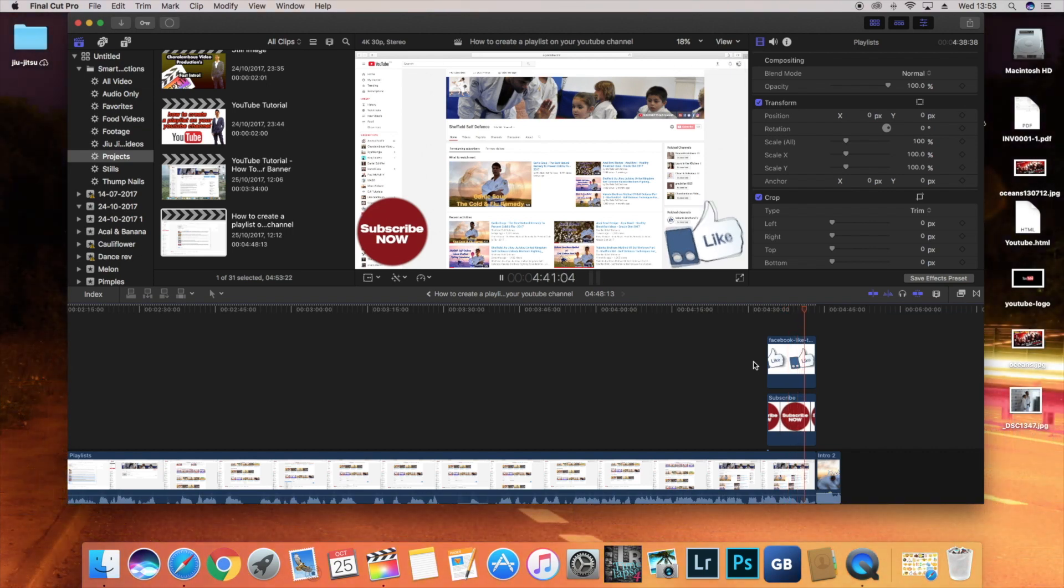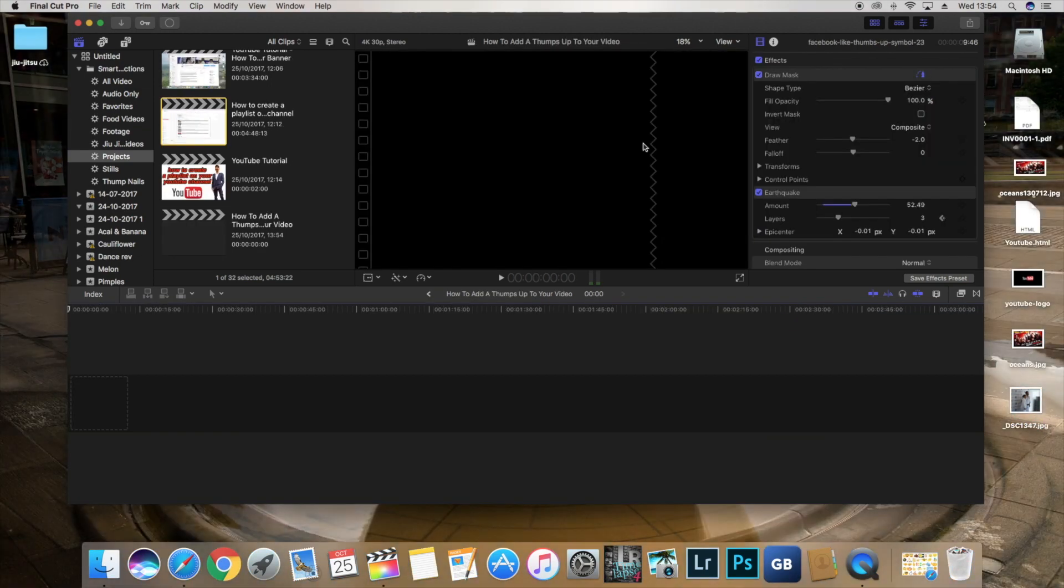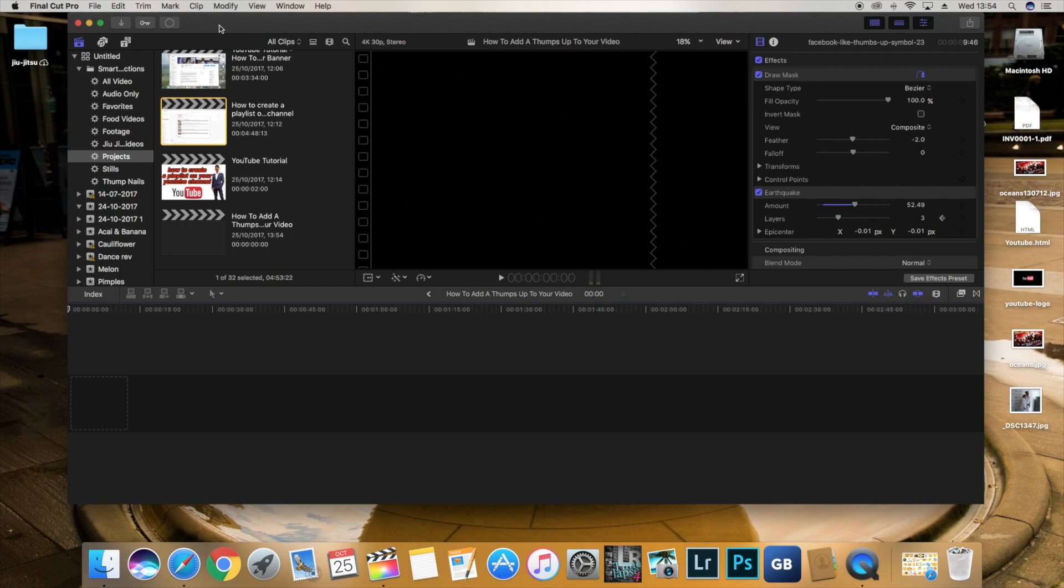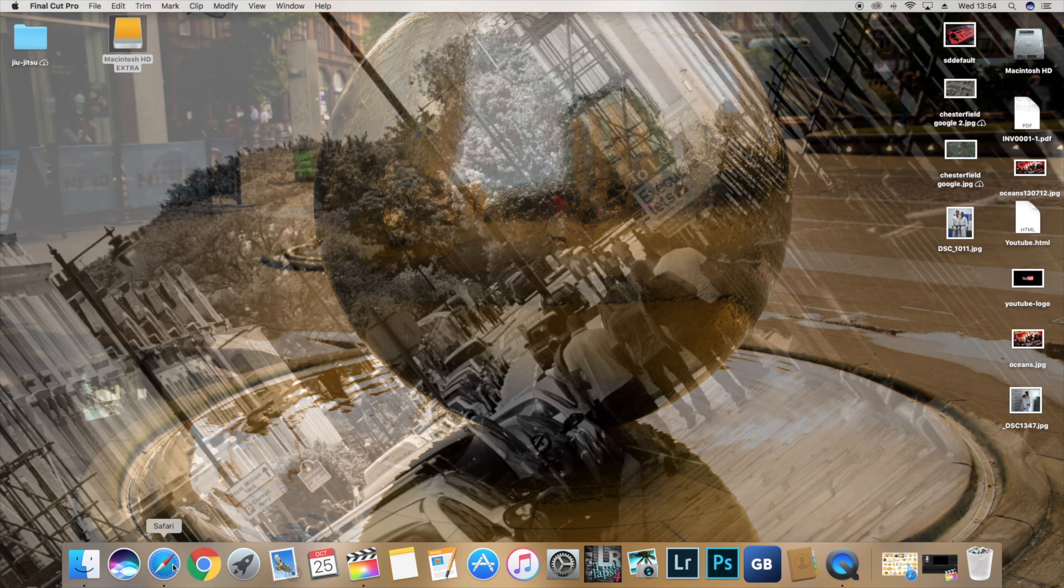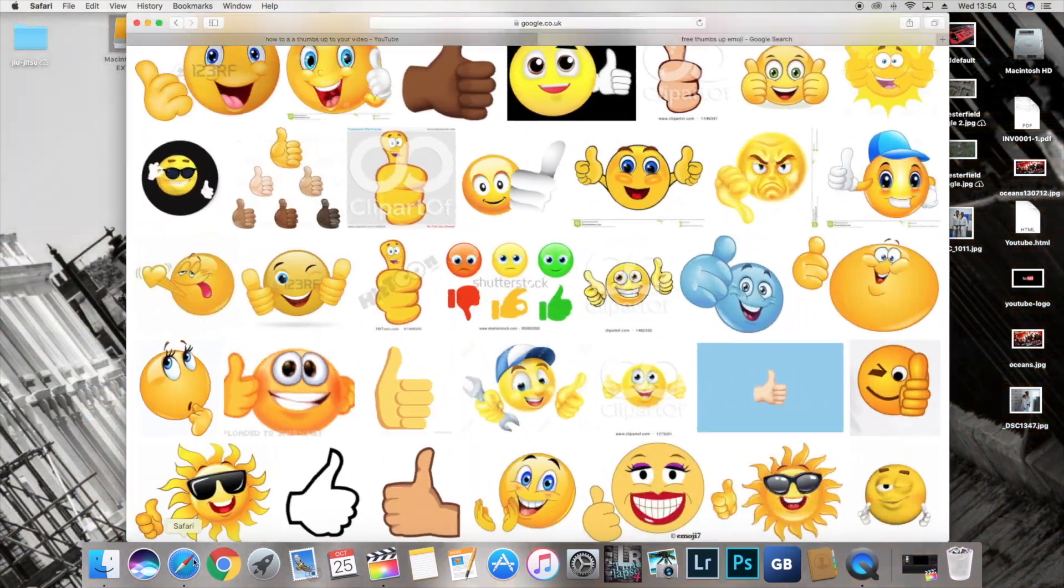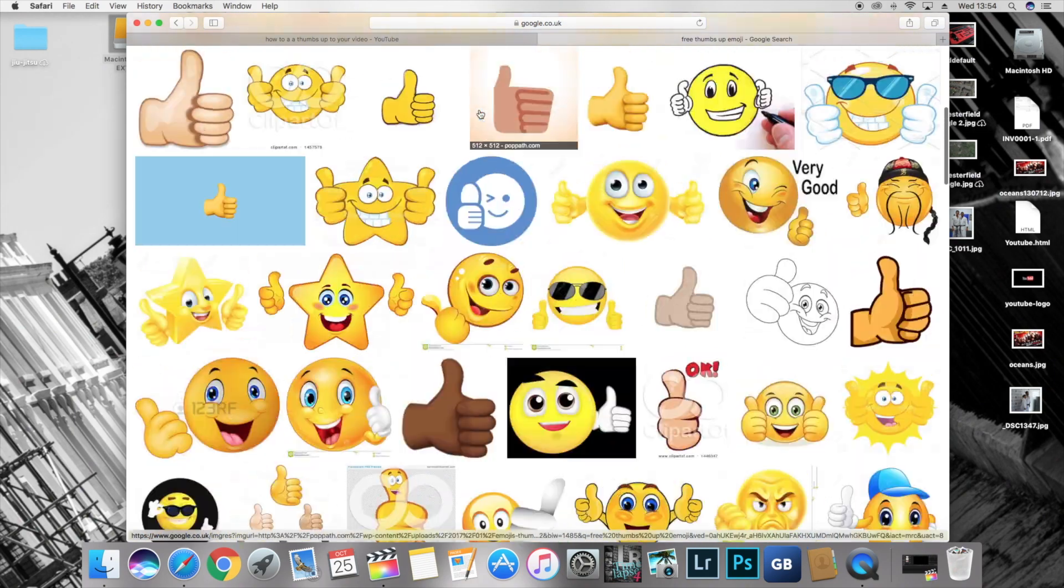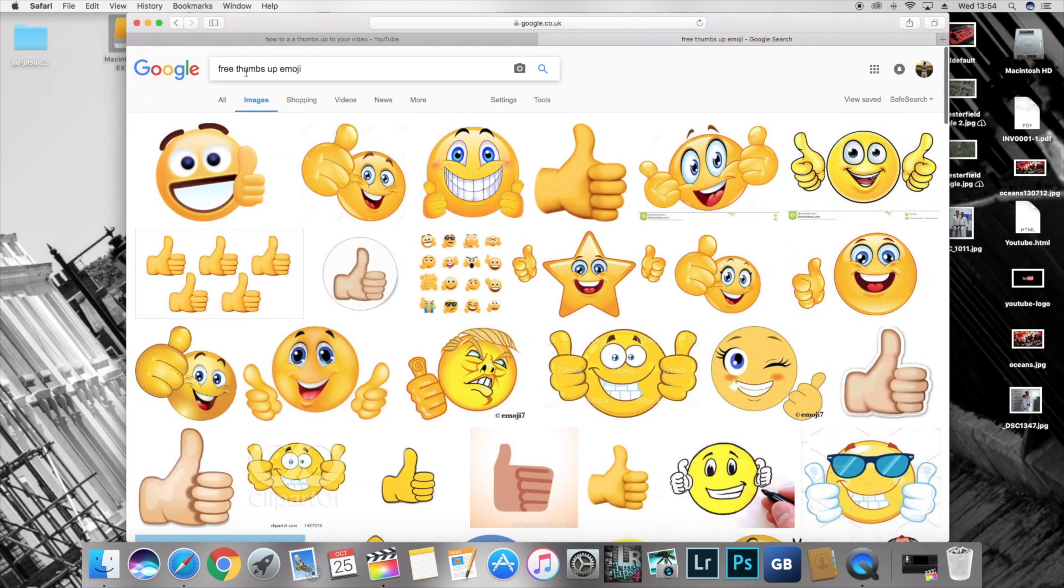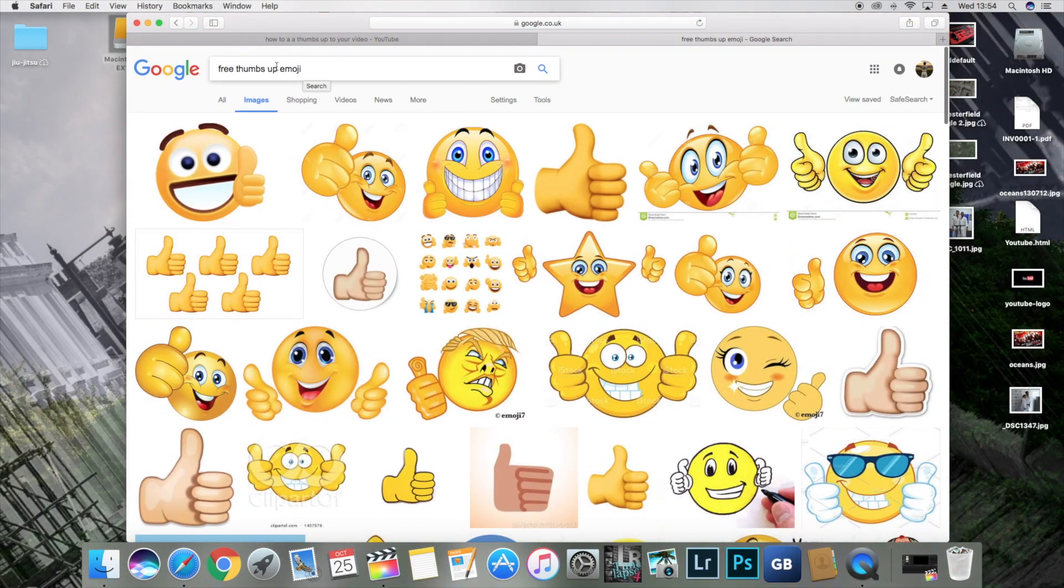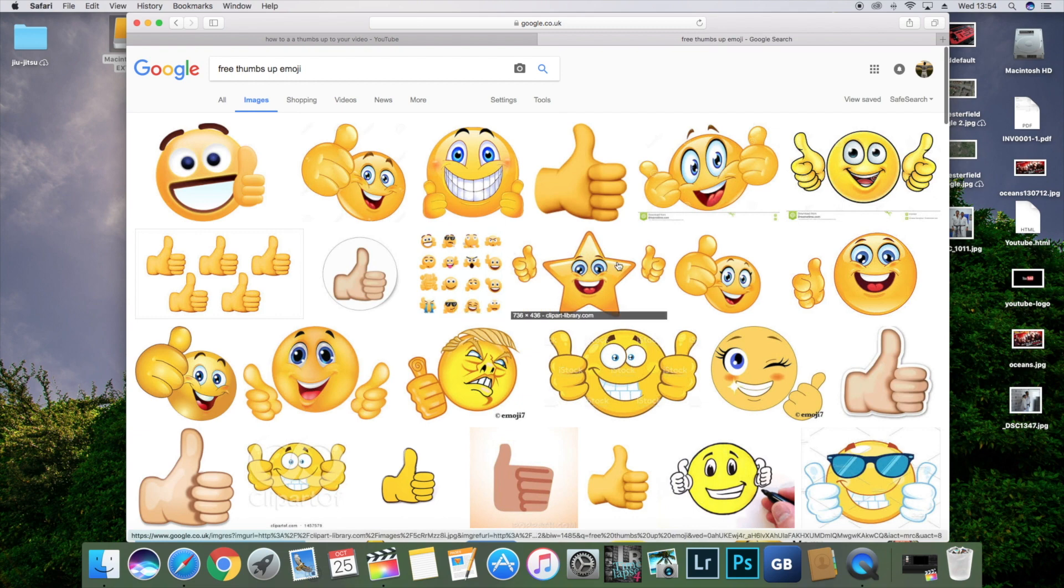Okay so how do we do this. So let's just come off this right now. We're going to go to the internet where if you just type in free thumbs up you should get a lot of options here.